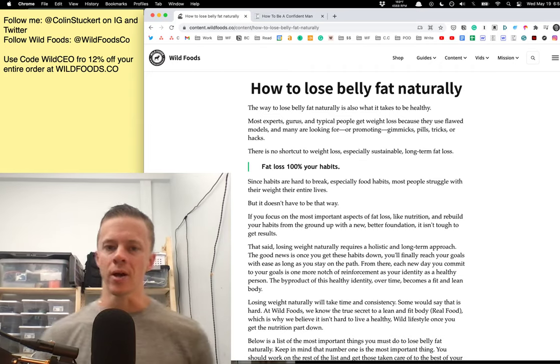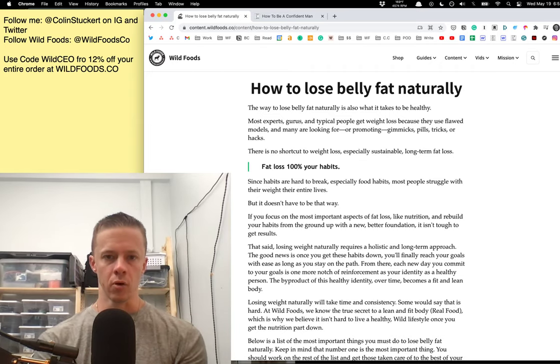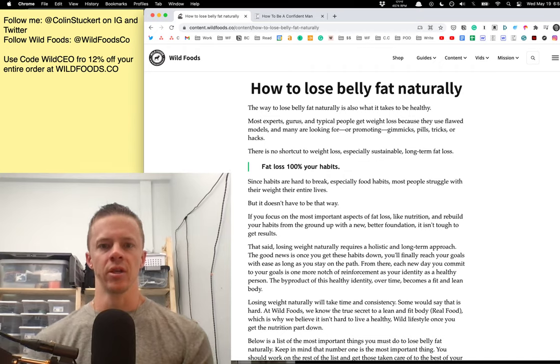What is up ladies and gents, Colin here, the Wild CEO, for another video on how to lose body fat naturally.